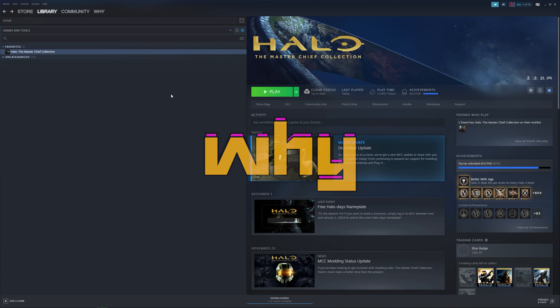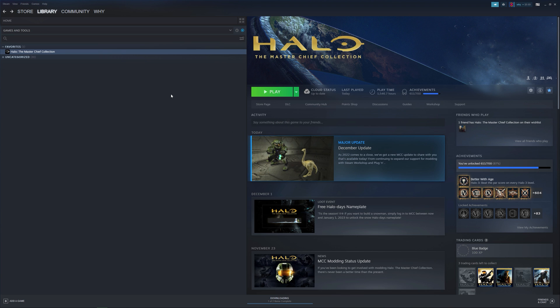Hey everyone, it's Y again. I got a real quick video for you today where I want to show you how to find, download, and play mods for the Halo Master Chief Collection.